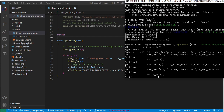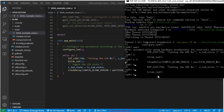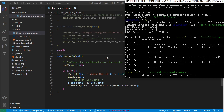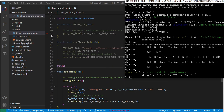Now we will use the 'step' command. You can type 'step' or 'S', then press enter. You will see it stopped at line 57 — GPIO set level. It means 'step' already went inside the blink LED function.